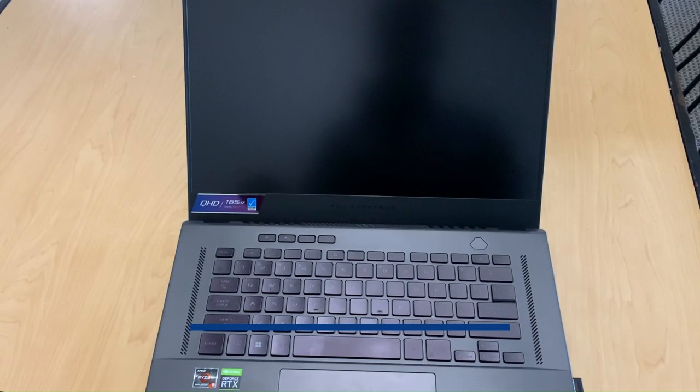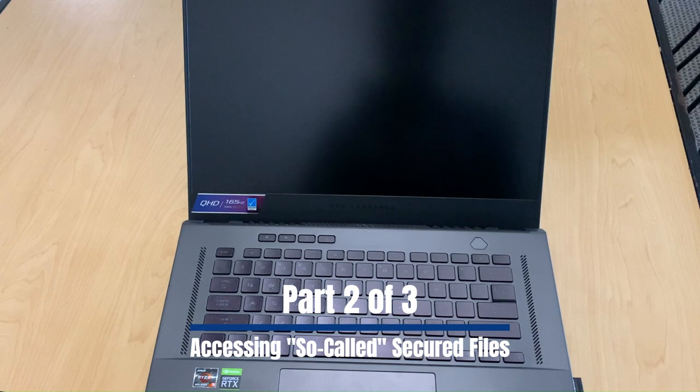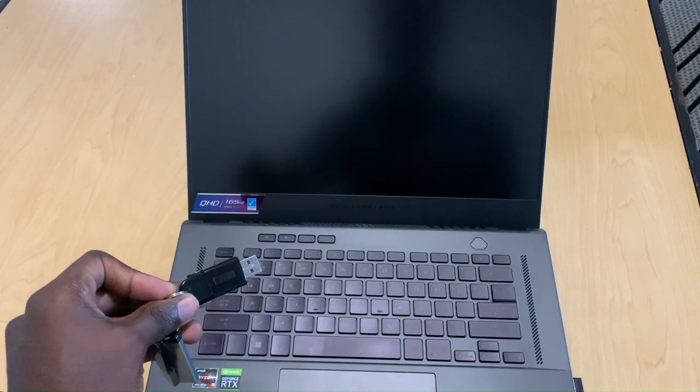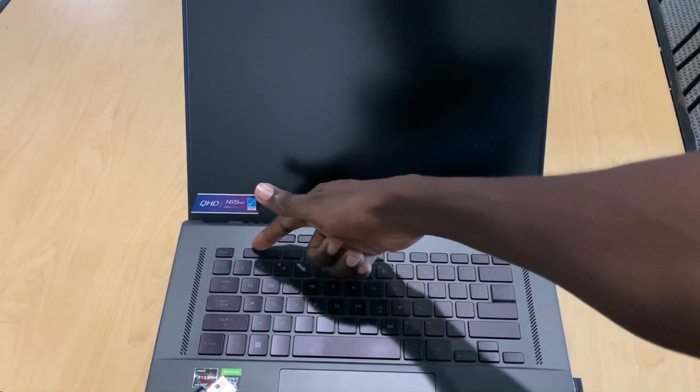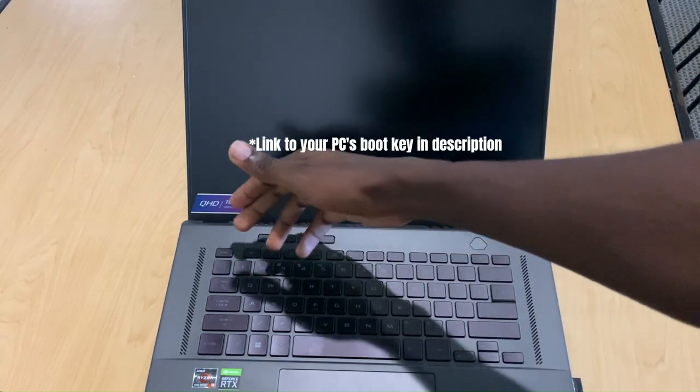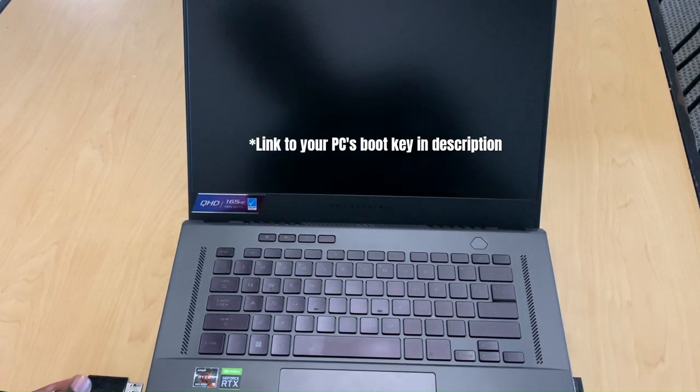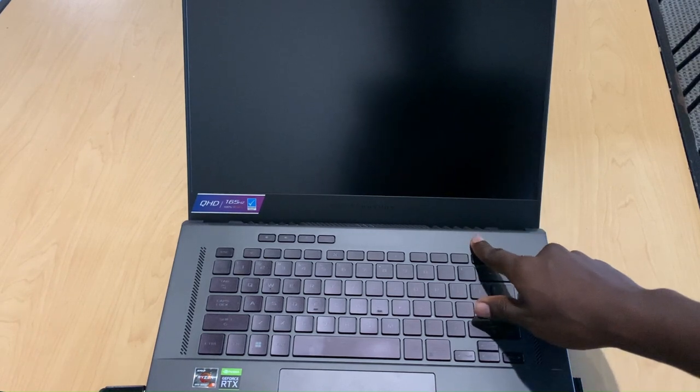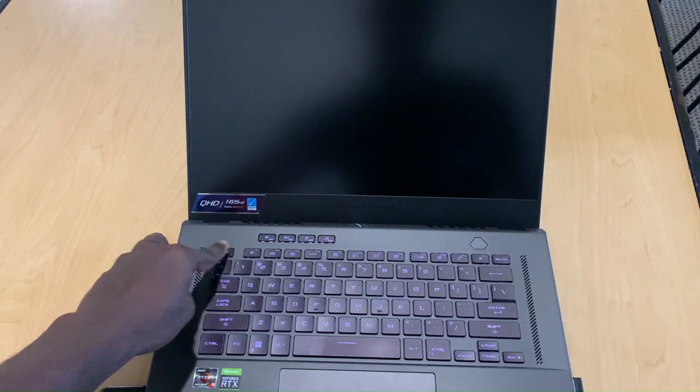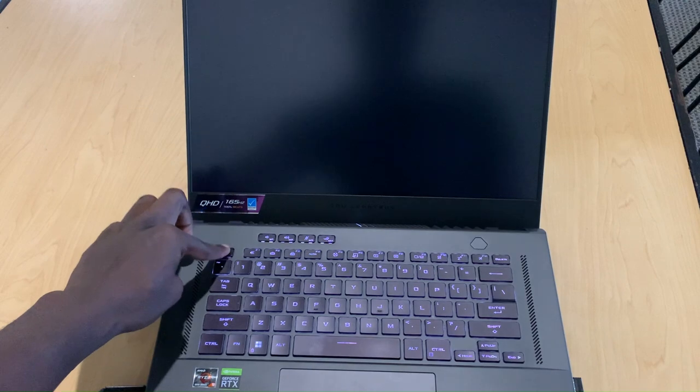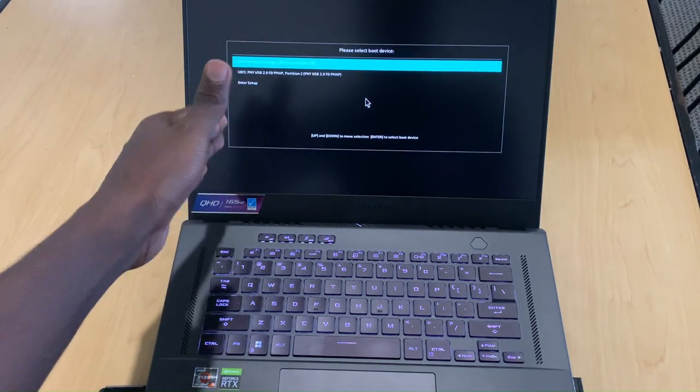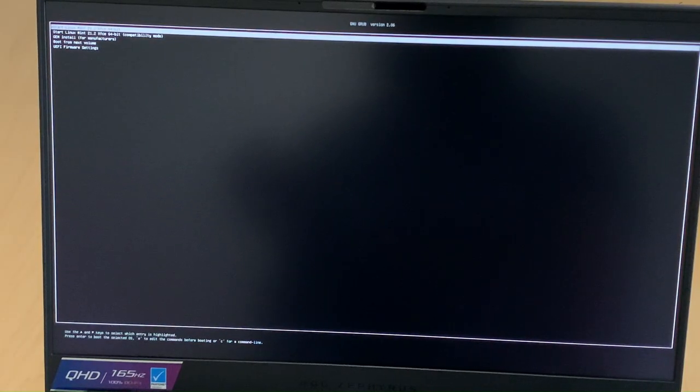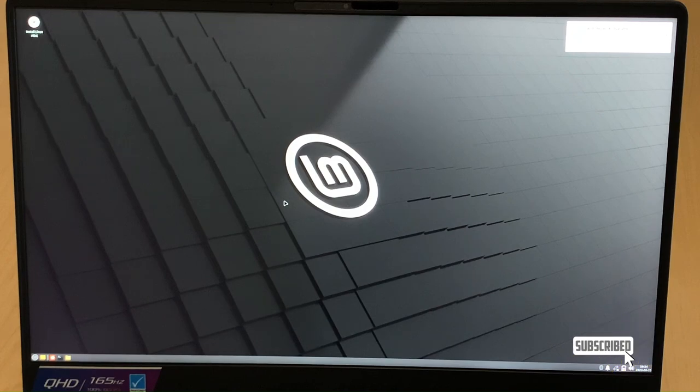So using this computer and the flash drive you cooked, we're going to access the files on this computer without using the password. This is the flash drive we cooked and the next thing you want to do is identify the boot key for your computer. It'll be one of those F keys or it'll be the escape key. It depends. Mine is the escape key. I'll put a link in the description on how to find your boot key. Once you plug in, you want to hit the power button but be ready to repeatedly hit the boot key. So we tap, tap, tap escape and we keep doing it until it shows the boot option.